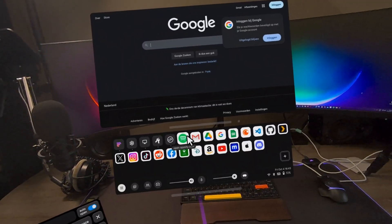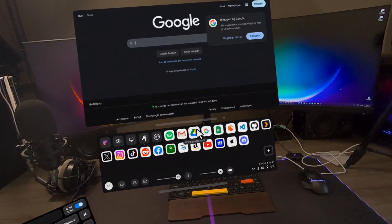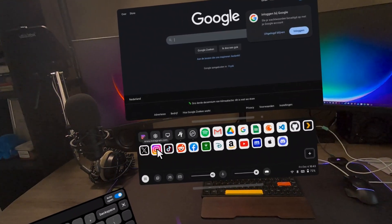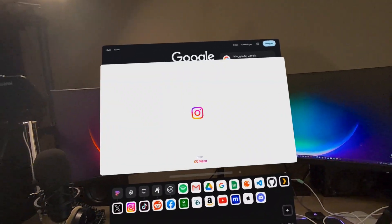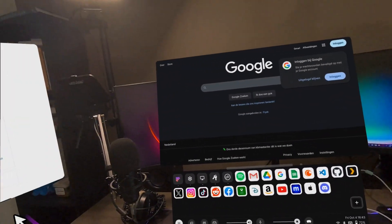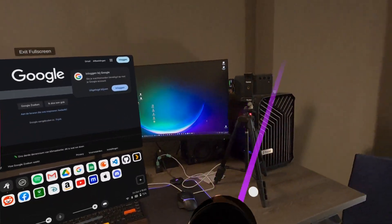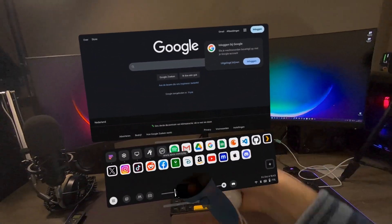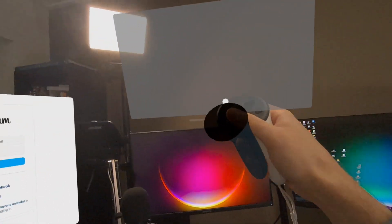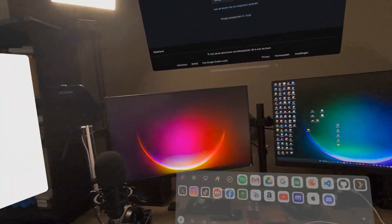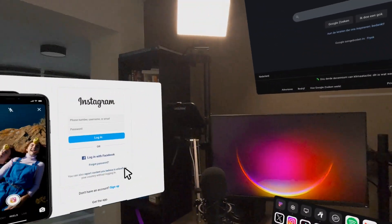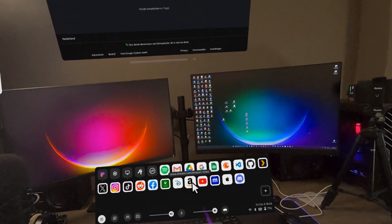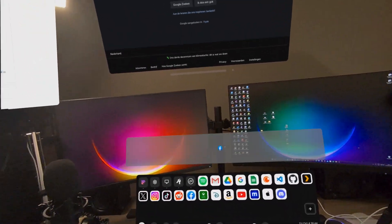For example, let's open Instagram or something. And here you go. Let me just put it here. So if you press the grip button, you don't have to go to that bar underneath. You just grip it and just paste it here. And now we have two windows with two different apps, basically.